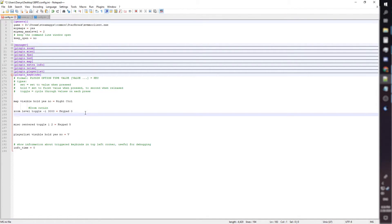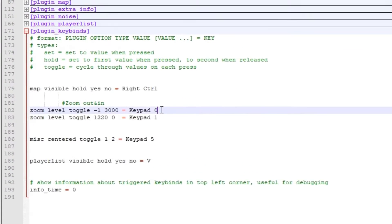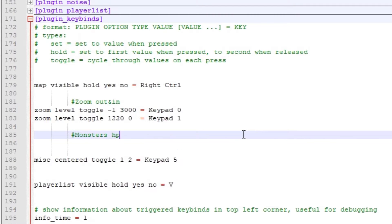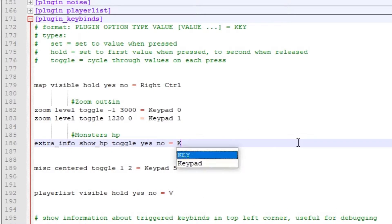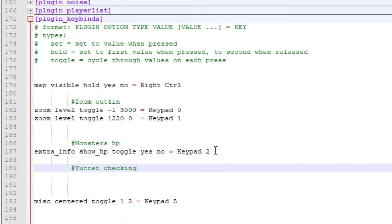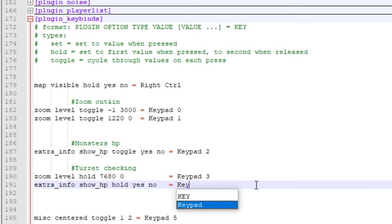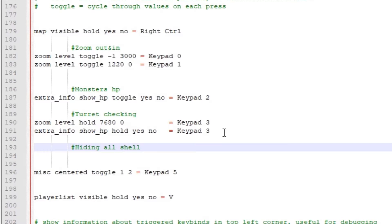In the zoom setting, you change these numbers to change how much you zoom out and in from your native resolution. You can put any keys as triggers — especially valuable info for those who don't have a numpad on their keyboards. The second most used keybind is Aries and Monsters HPs. Another useful trick is turret checking, which allows you to check how many turrets a dropship has before starting it. Hiding all shells is rarely but still used.